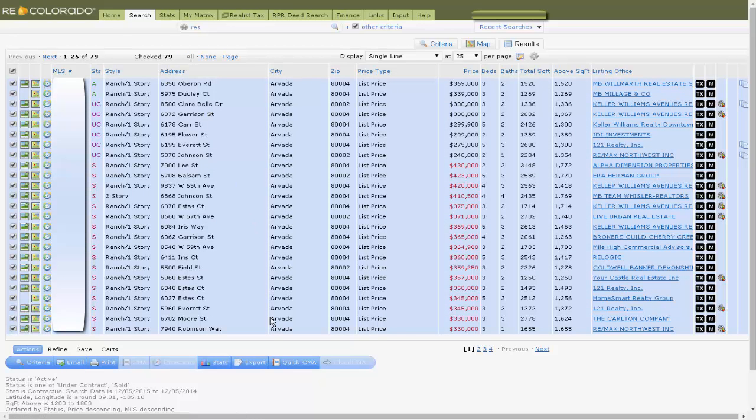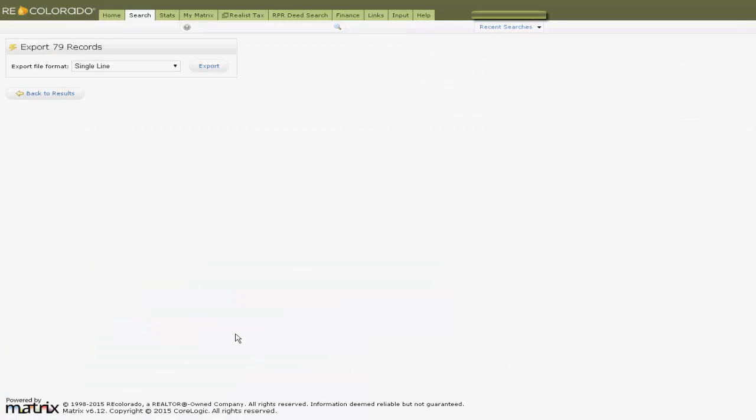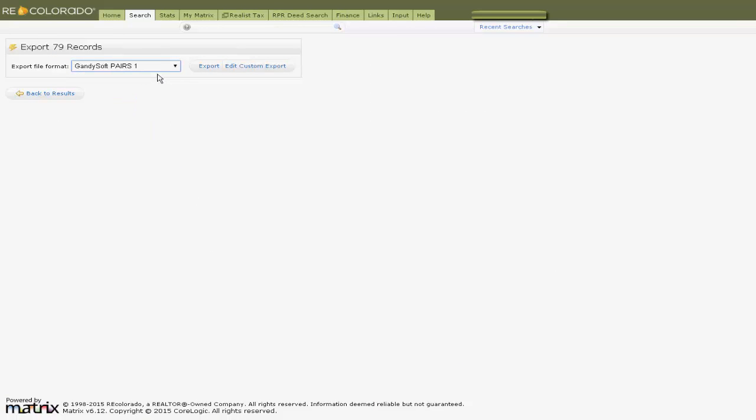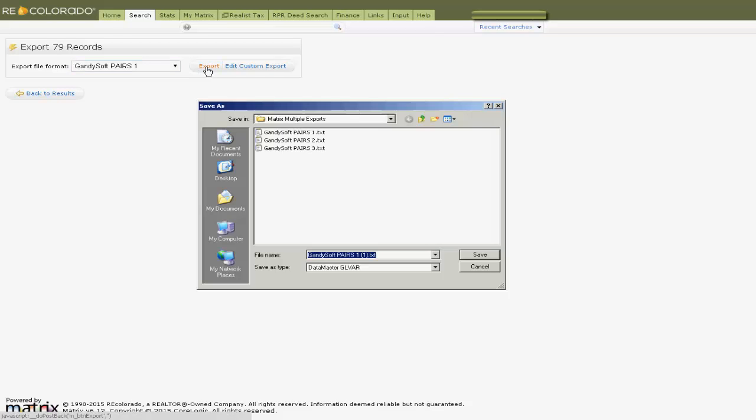Fourth, go to the Export option at the lower portion of the page. Use the drop-down box to your first Gandysoft Pairs export and click Export. Save the file to a location for future use.